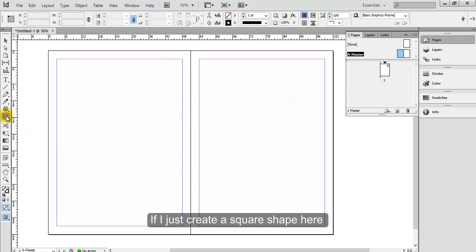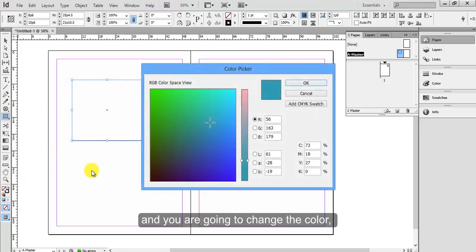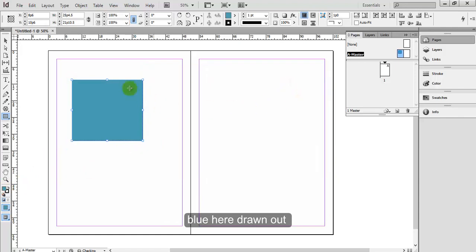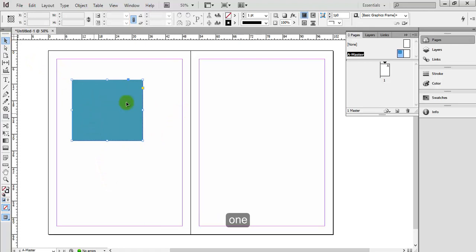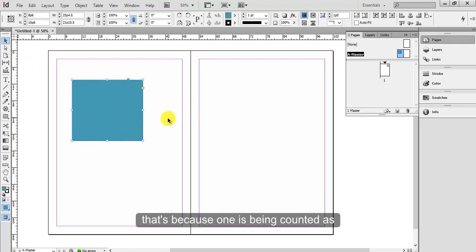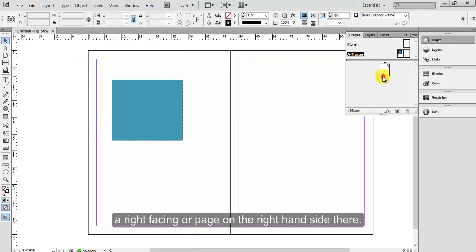If I just create a square shape here and I'm going to change the color to blue here, draw it out there. And it doesn't show up on page 1, that's because 1 is being counted as a right facing or page on the right hand side there.